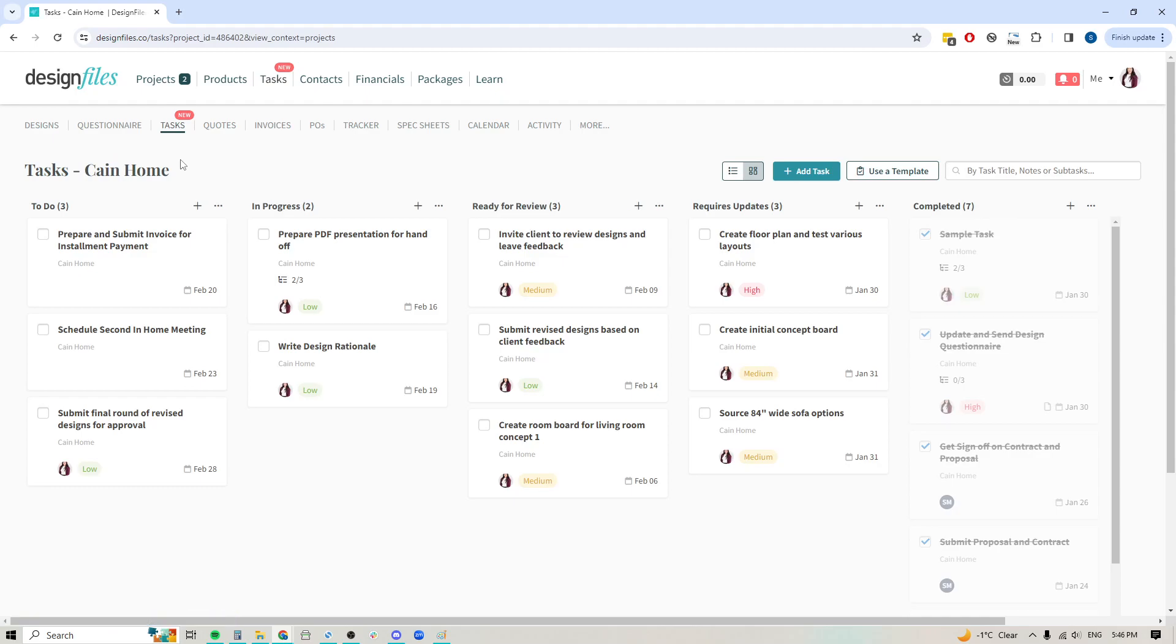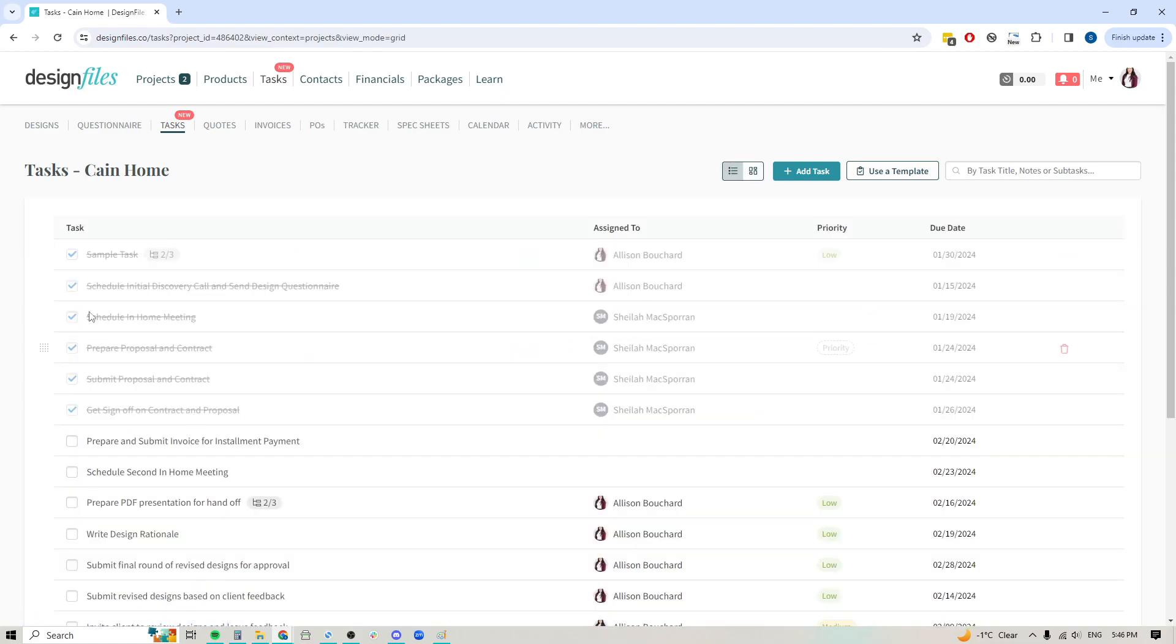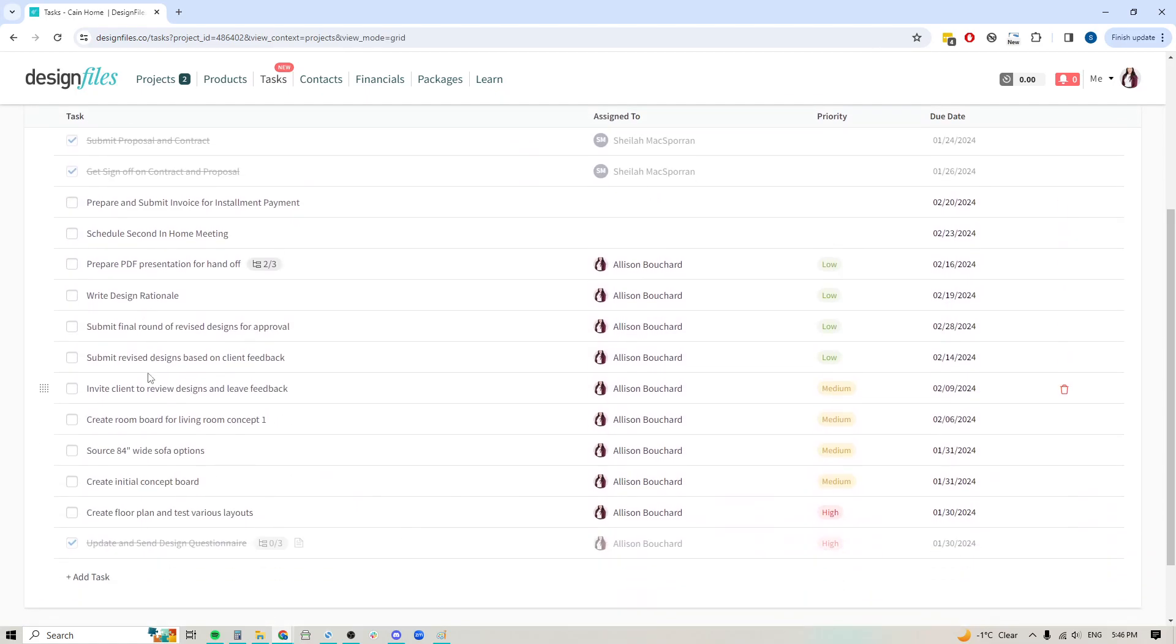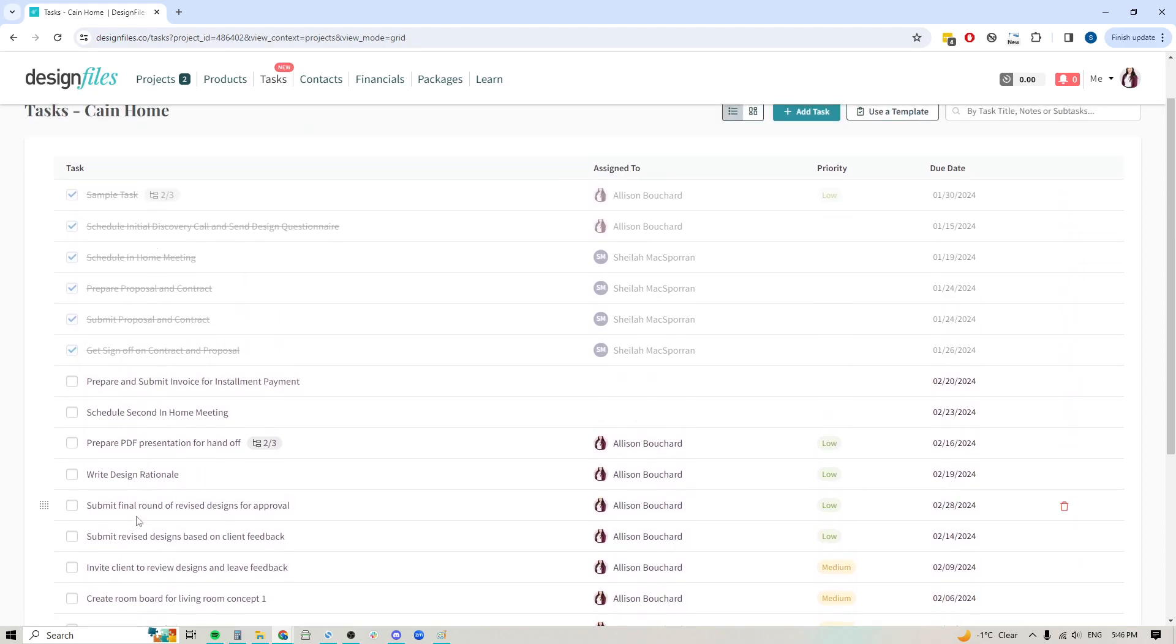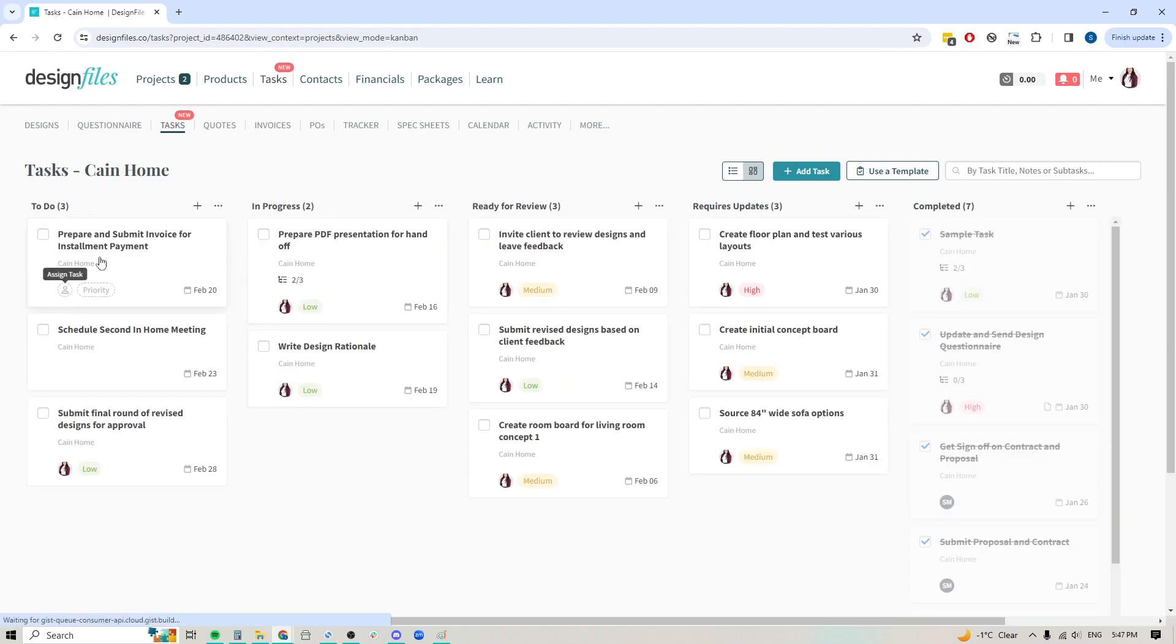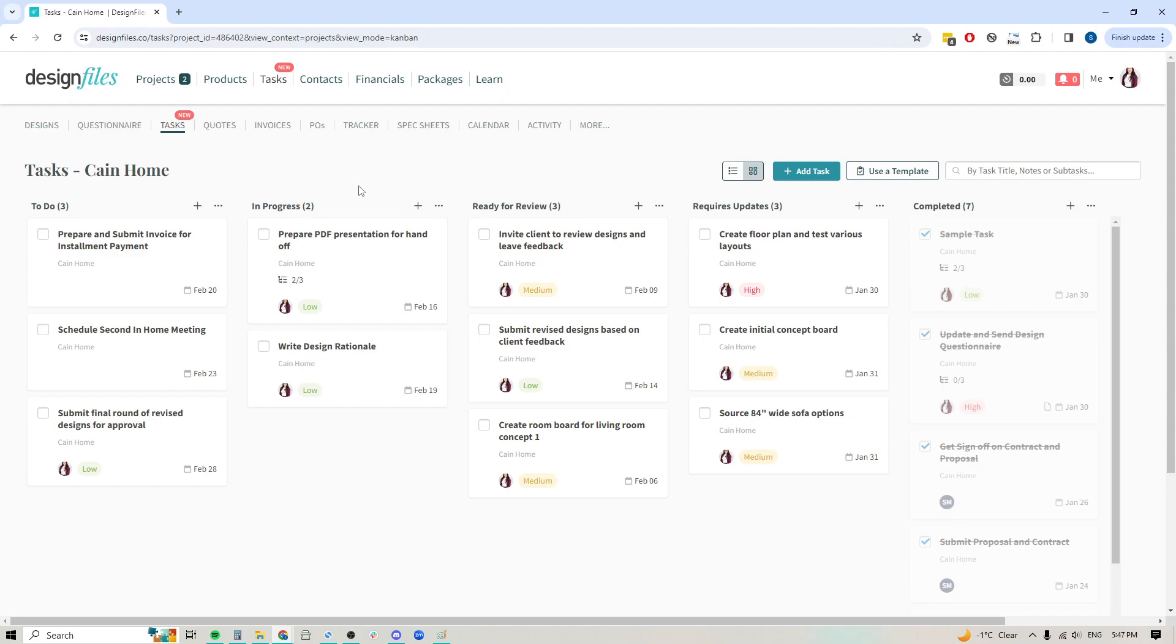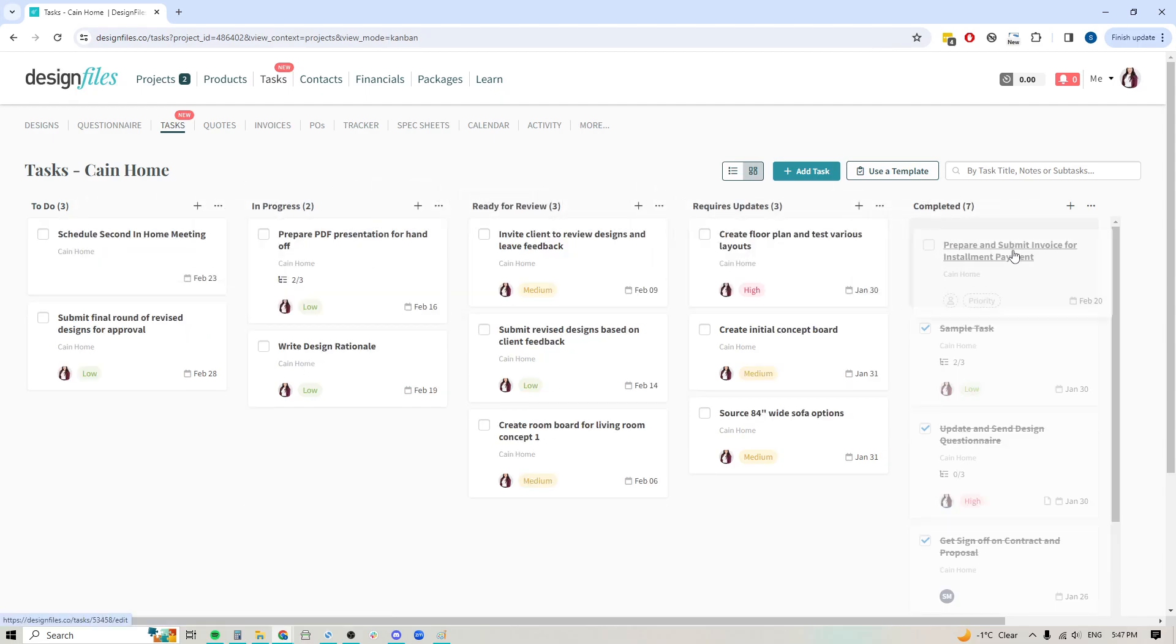If you do have a preference for having more of a list view instead of this Kanban view, up here you're going to see that you can switch from list mode to board mode. If I go to list mode, this is what it's going to look like—it's just going to list all the tasks that I have on the go. If you prefer that Kanban mode, just switch over here and you'll be able to start adding in your individual tasks to certain columns and move those tasks through the columns as you complete them.